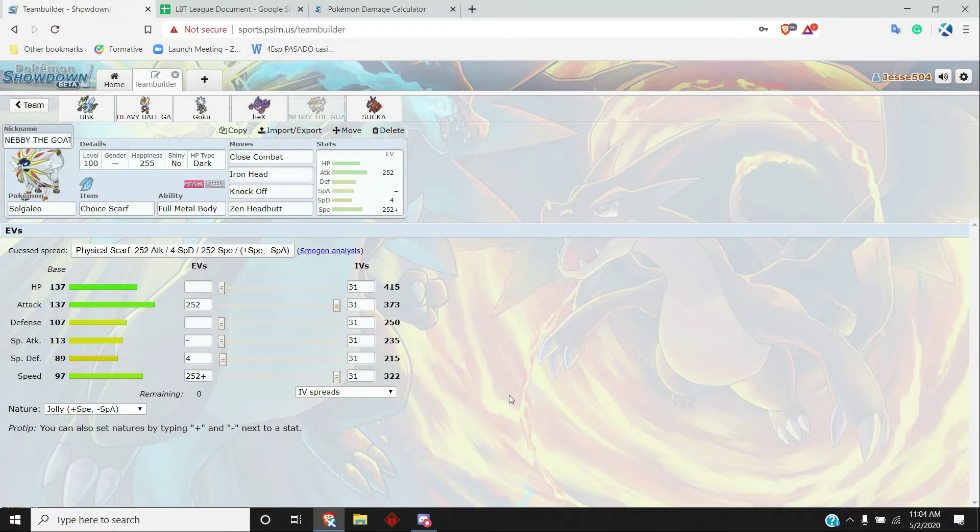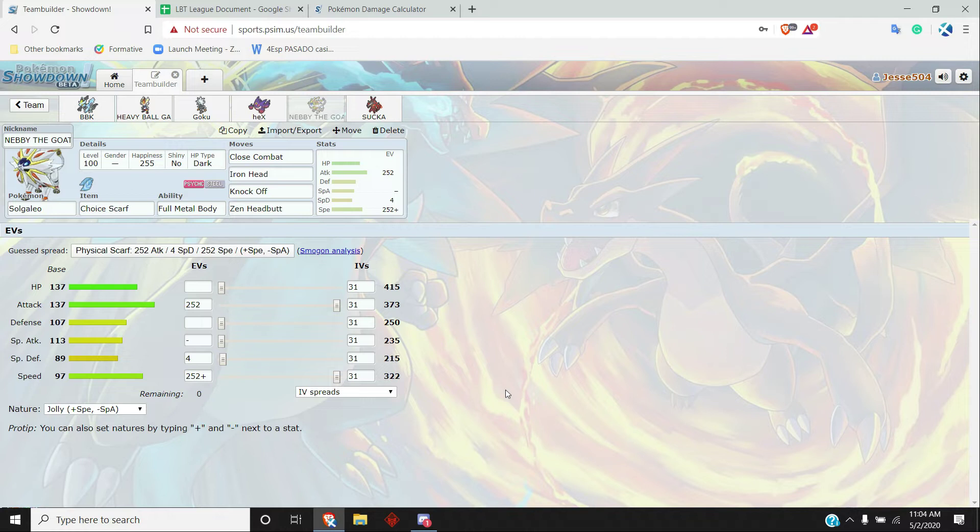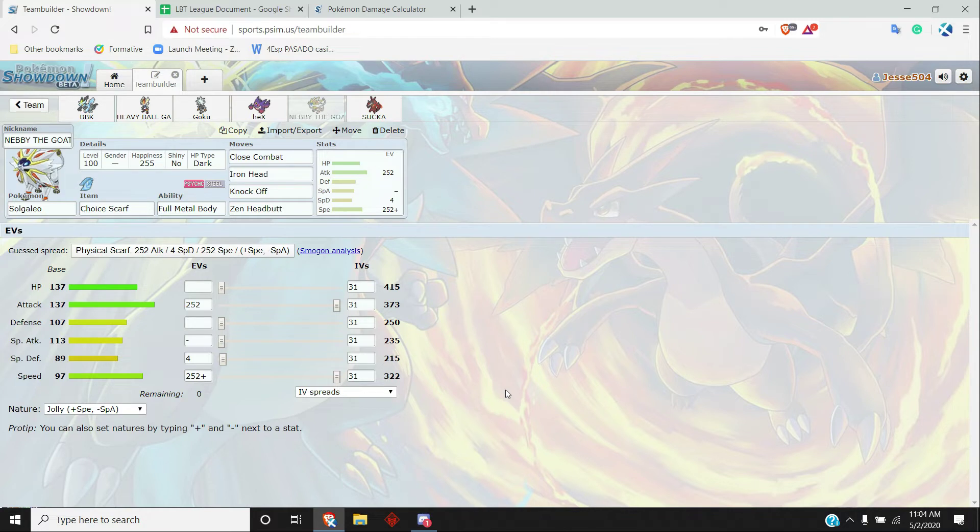And up next, Solgaleo, Choice Scarf, Full Metal Body, Close Combat, Iron Head, Knock Off, Zen Headbutt. This is a pretty strong Solgaleo this week. I really like the opportunity it has. It hits almost the entire team super effectively minus the Dracovish and Pelipper. And other than that, it just breaks through the entire team if I can just get it in the right situation again.